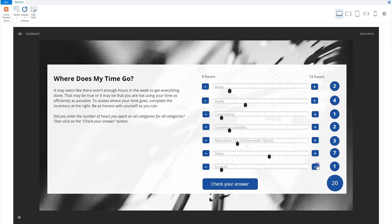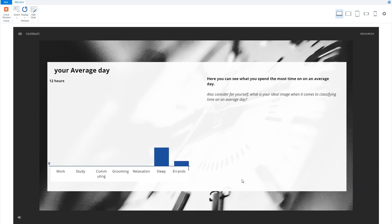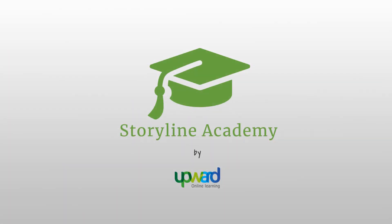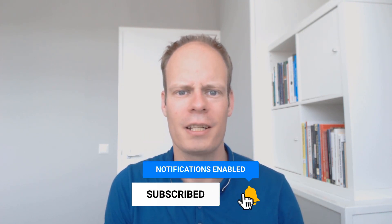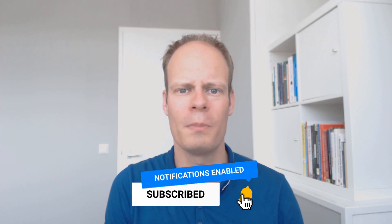I'll also explain how you can link multiple sliders together with variables. Hi, I'm Mark Sparman from Upward Online Learning, where I teach you how you can create e-learning modules yourself with Articulate Storyline. And are you new here? Then don't forget to hit the subscribe button and hit the bell notification icon so you won't miss any of my upcoming videos.